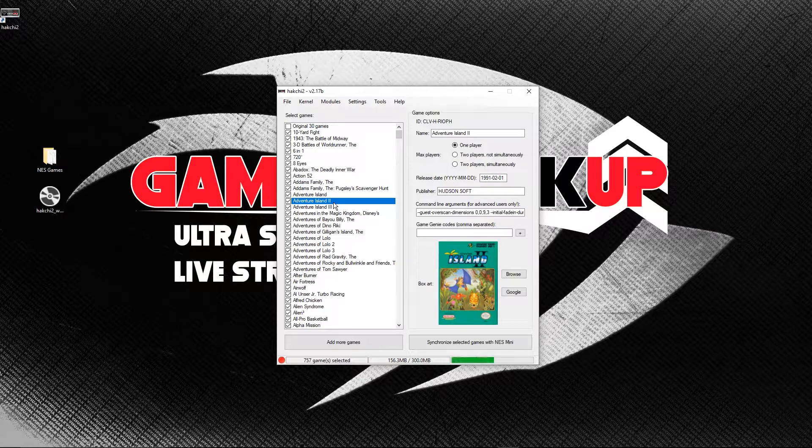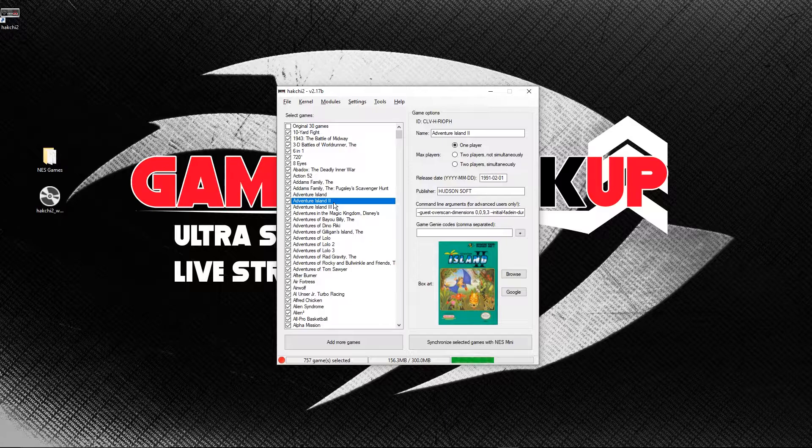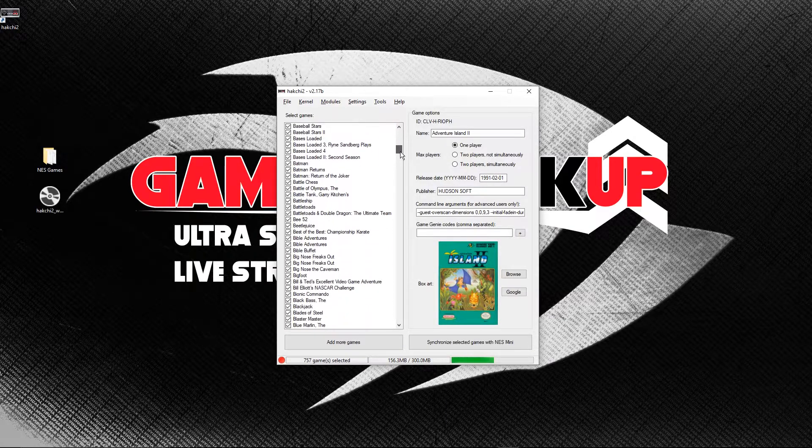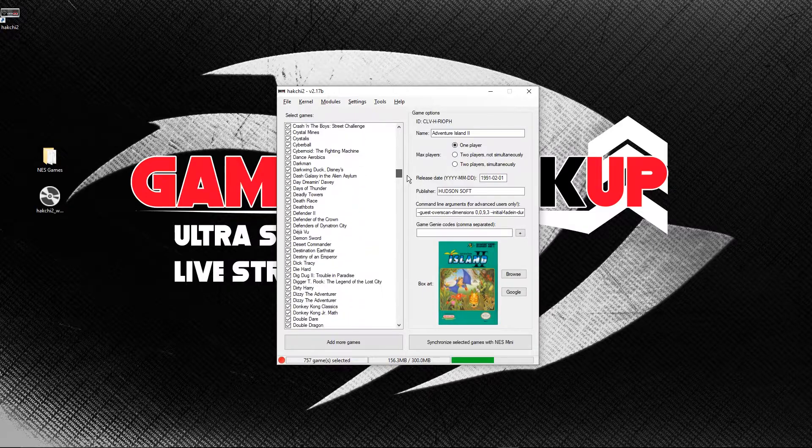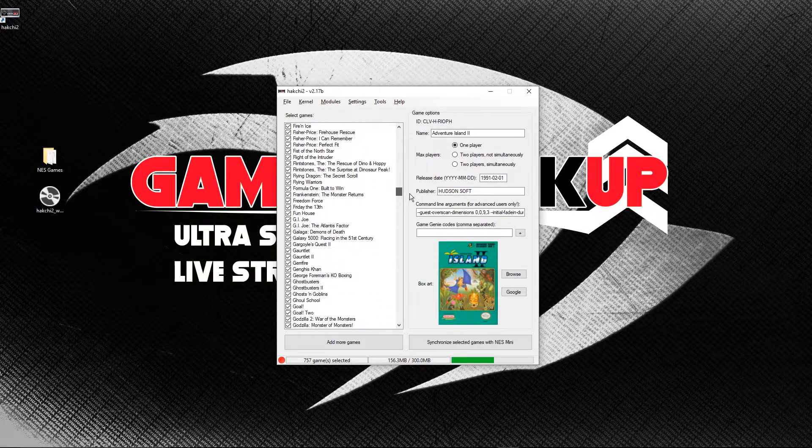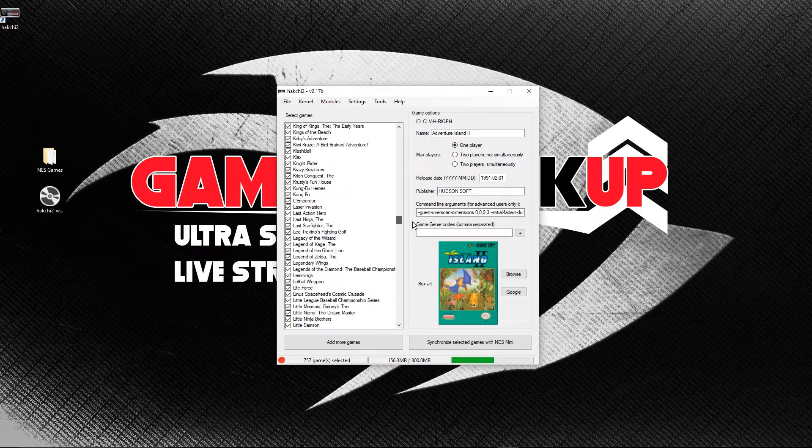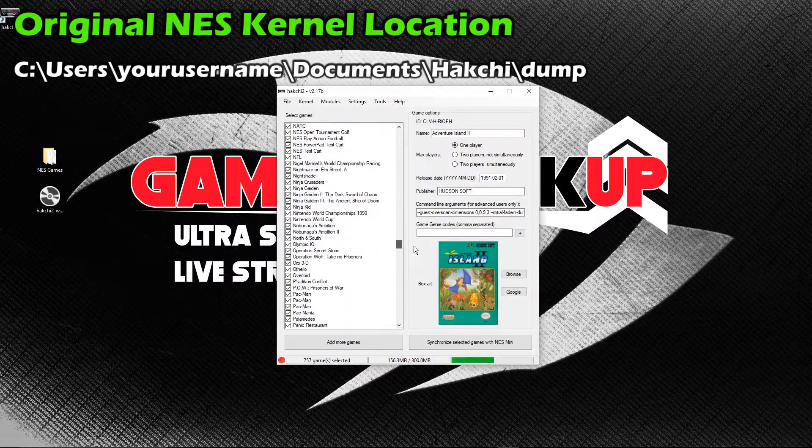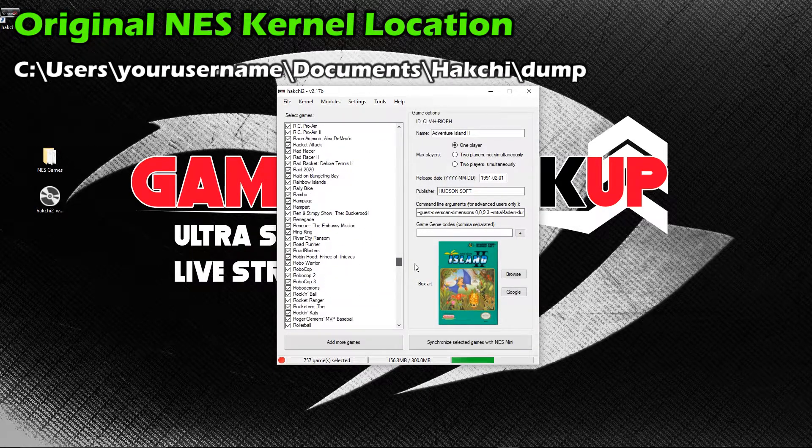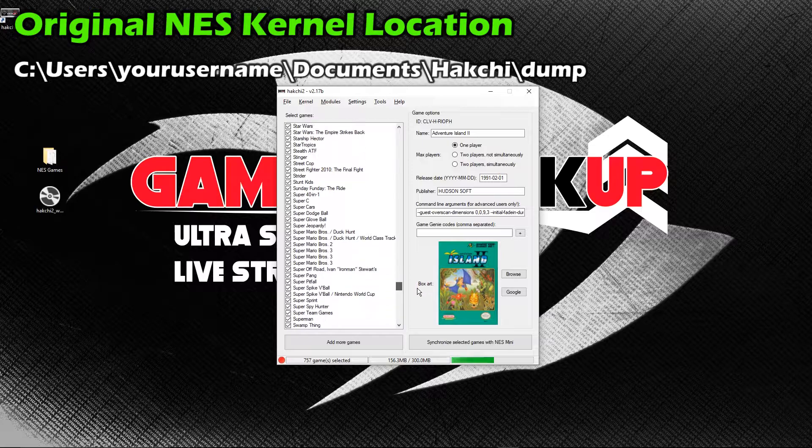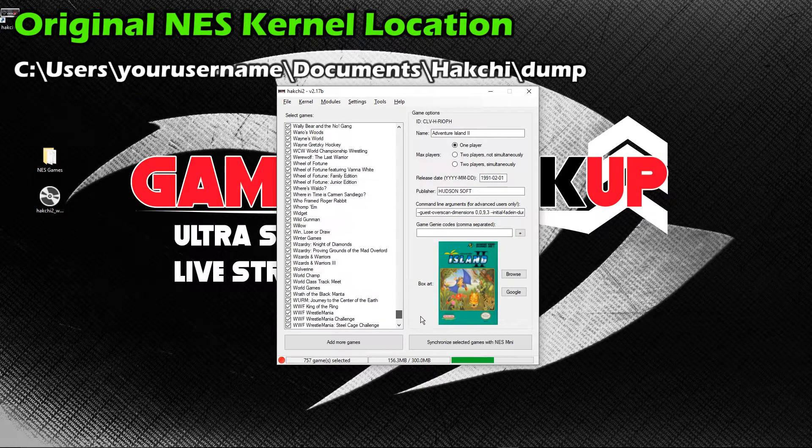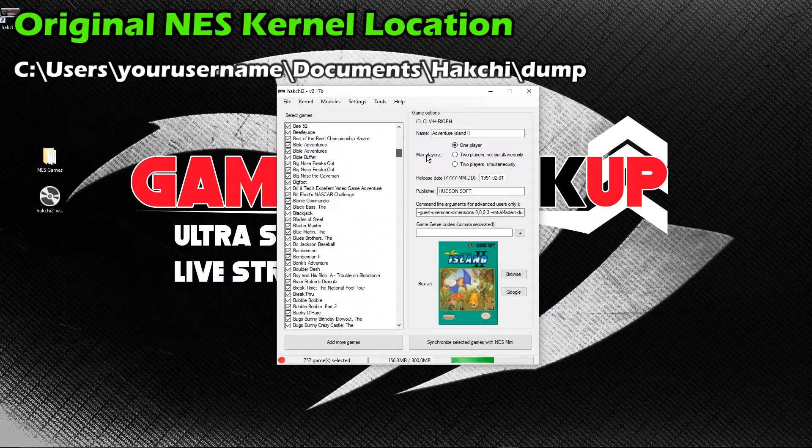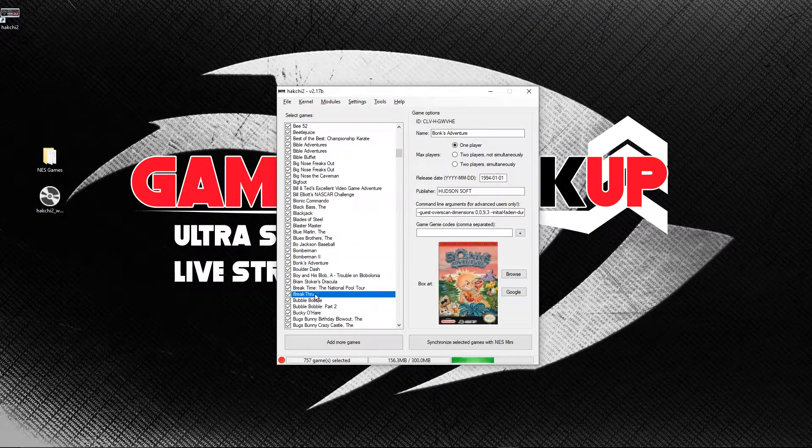So now you have every game that you want to install as well as all the cover art. The process of writing games to your NES Classic includes a step that backs up your device in case you want to return to just having the original 30 games installed. HackG2 will dump your NES Classic's original kernel image to a file named kernel.img. This file is located at C, Users, Your Username, Documents, HackG, Dump. Make sure you don't lose this file. If I were you, I'd copy it to a storage hard drive and also upload it to a cloud service like Google Drive or Dropbox.